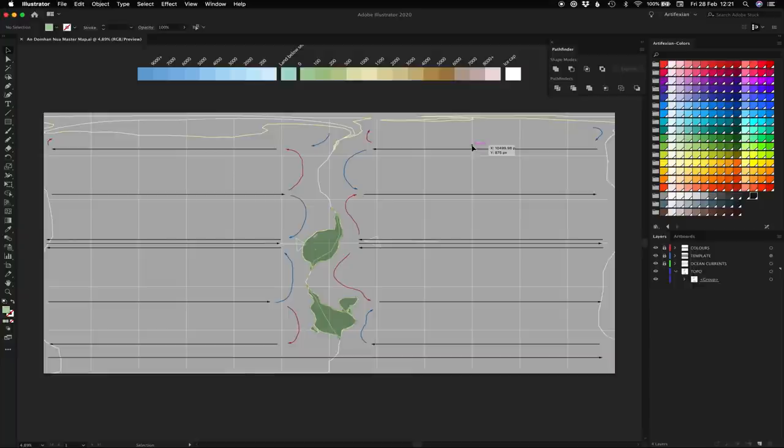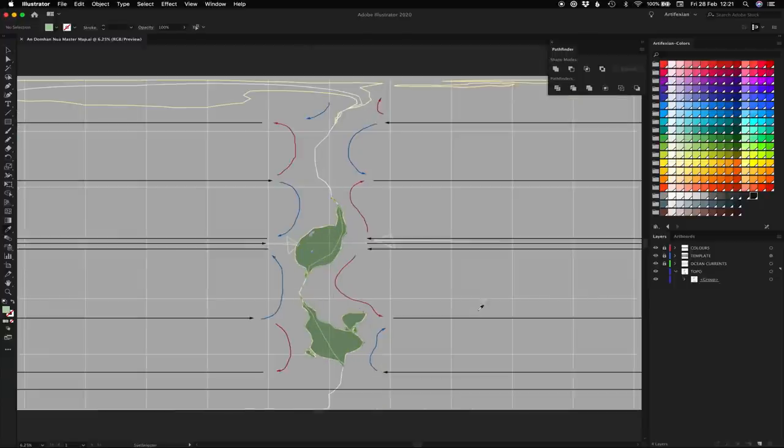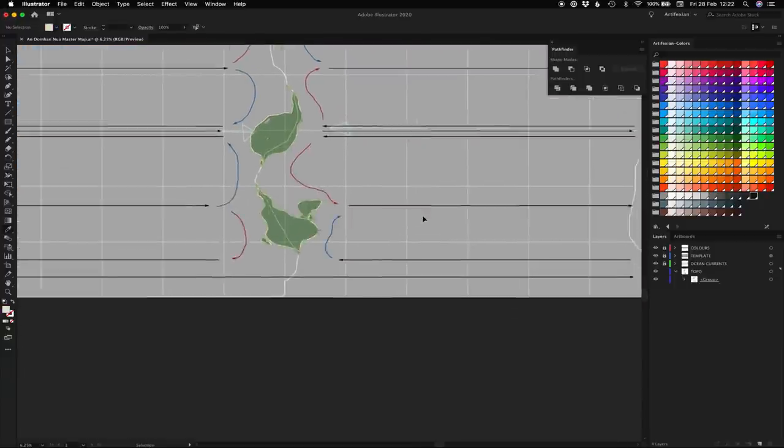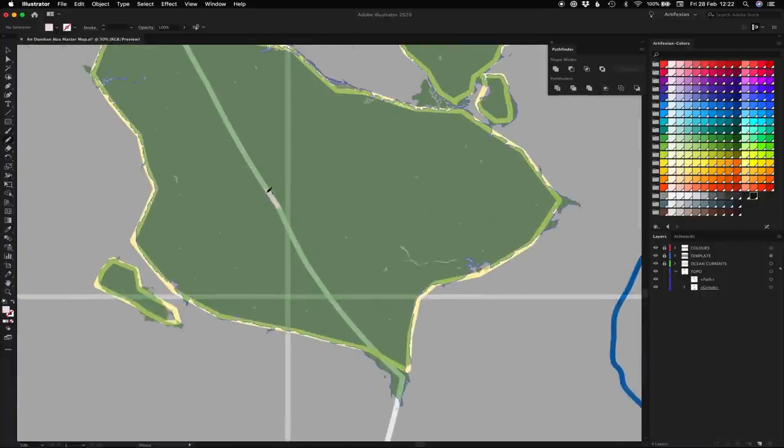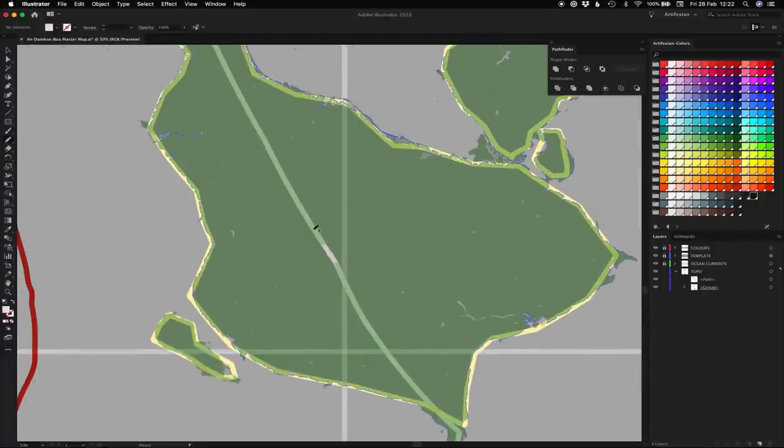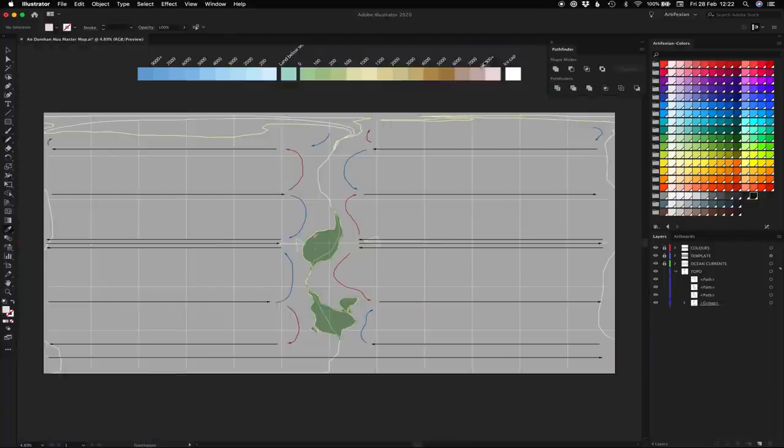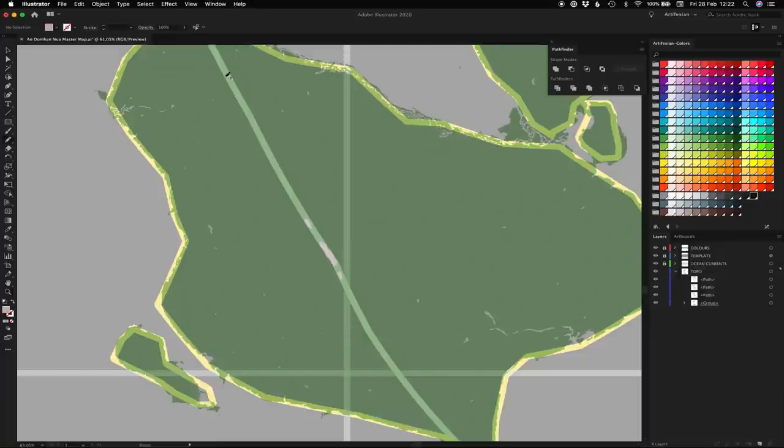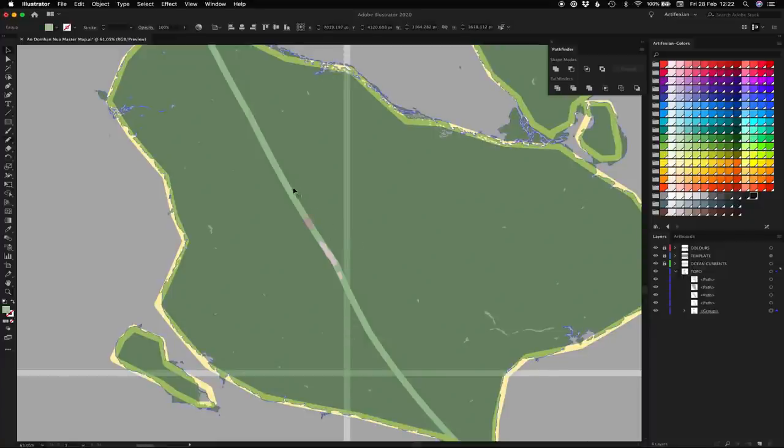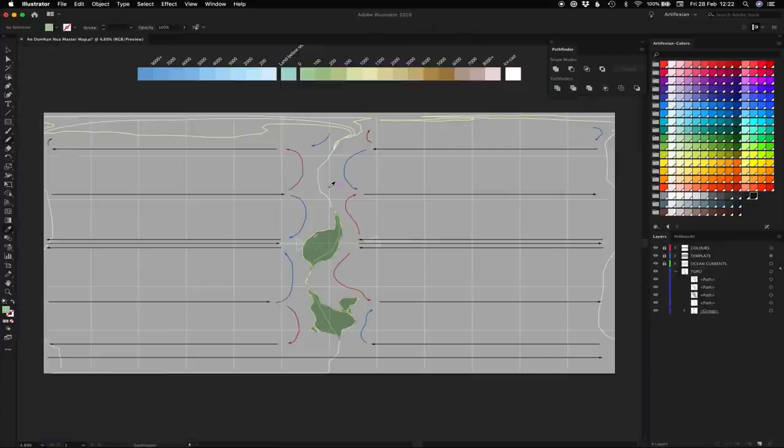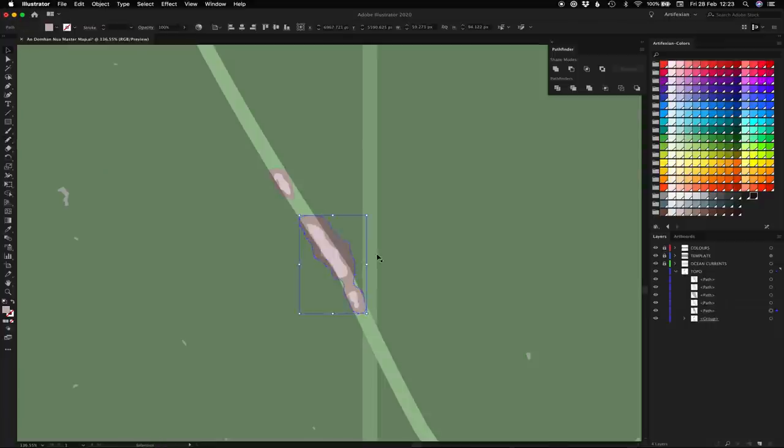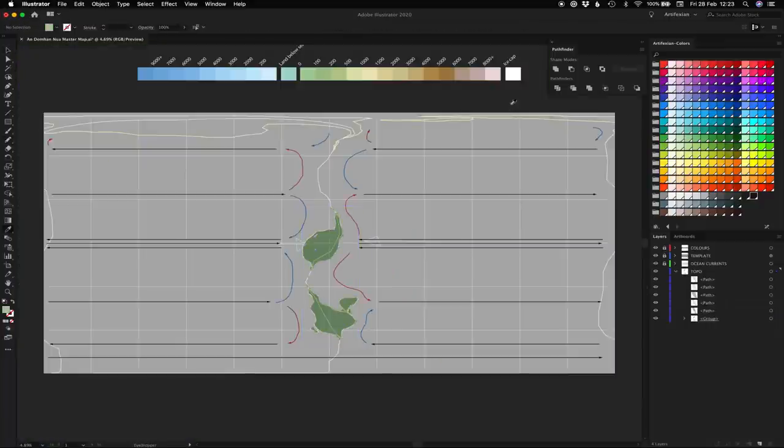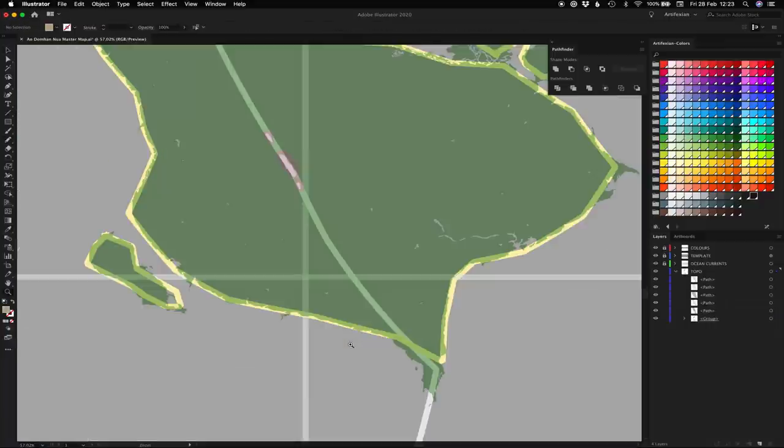With that done, it's time to add in all the rest of the elevations. I like to go straight to the highest elevations and work my way back just because I know where they're going to be given the plate tectonics.